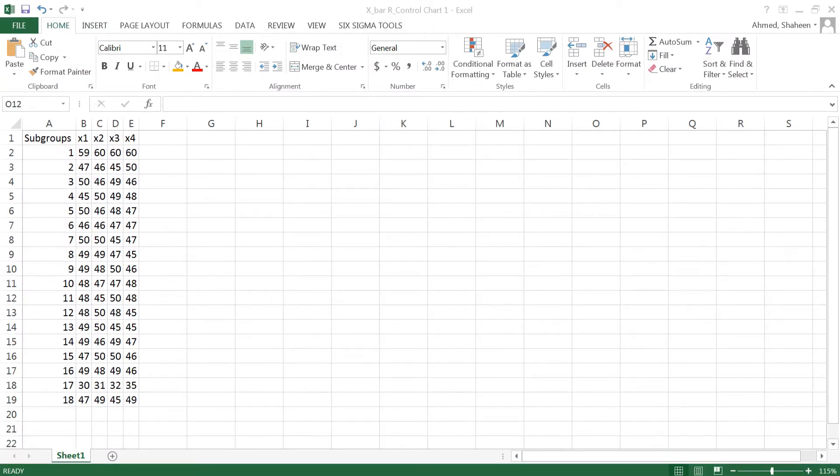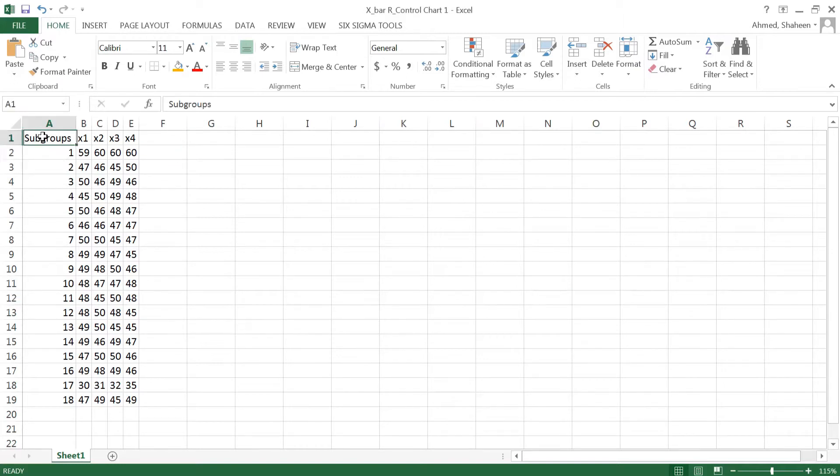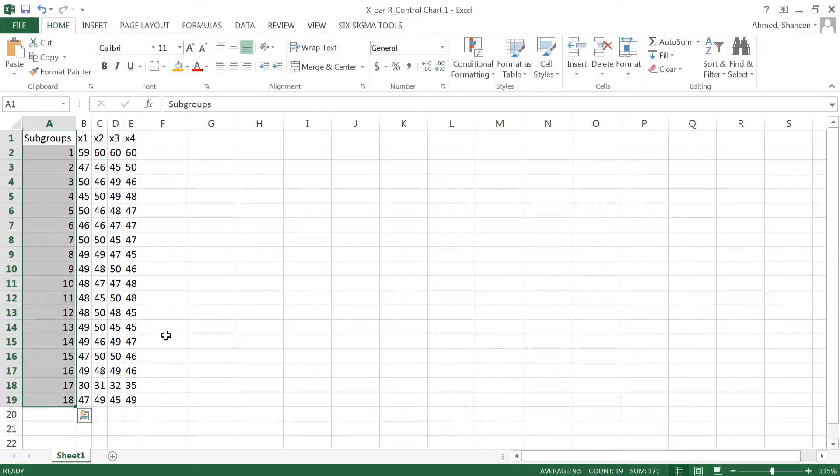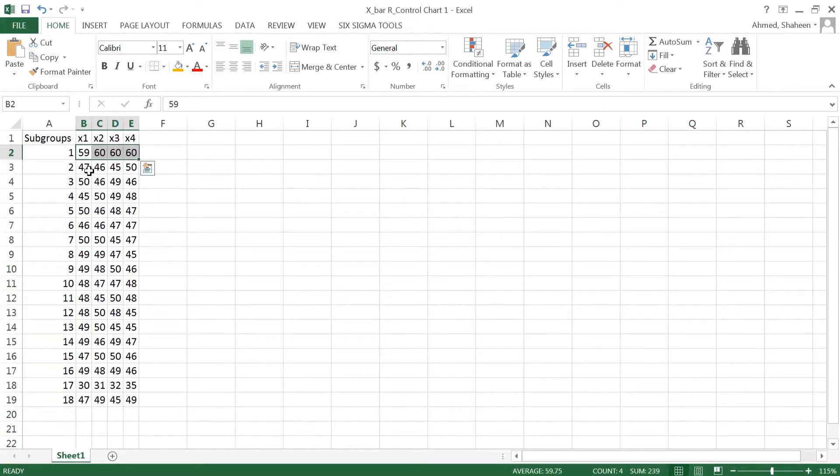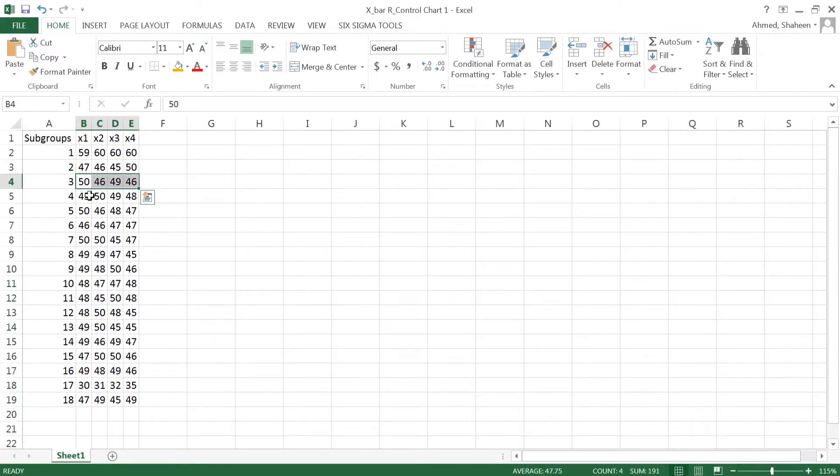I'm going to show you how to create a control chart in Excel. I have this dataset where I have 18 subgroups and under each of these subgroups I have four observations, four samples taken for each of these subgroups.